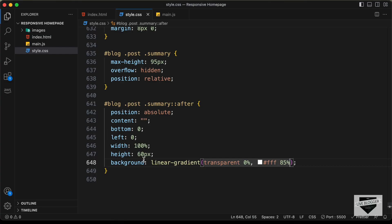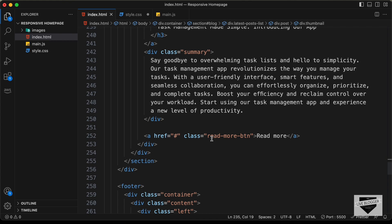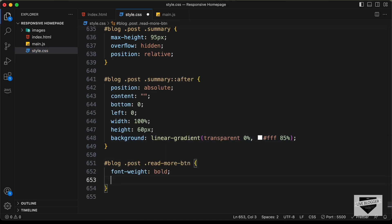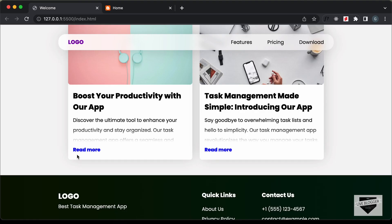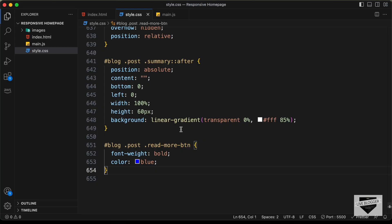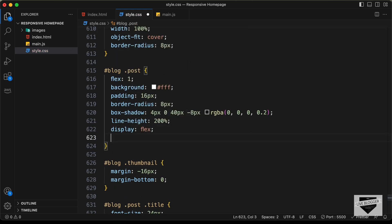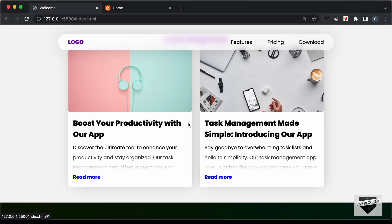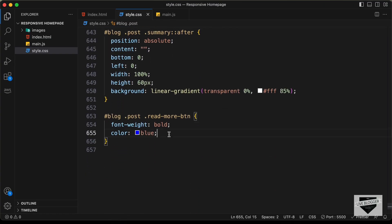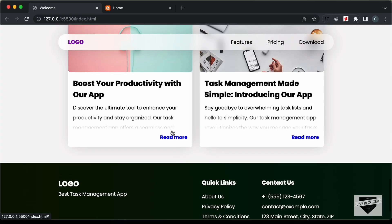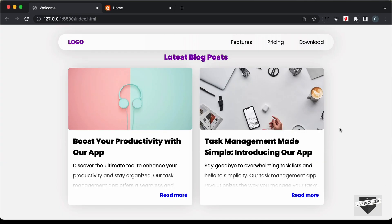Now let's style the read more button. We have the anchor tag with a class of read-more-btn, so we'll target blog .post .read-more-btn and set font-weight to bold and color to blue. To bring the button to the right side, we'll set the post division's display to flex with flex-direction column, then on the read-more-btn set align-self to flex-end. Now the button is on the right side.